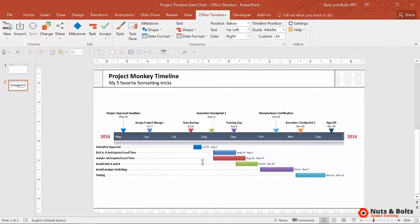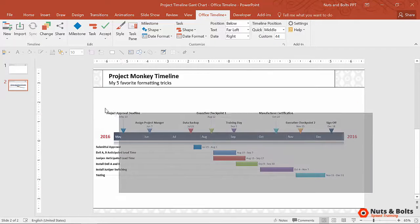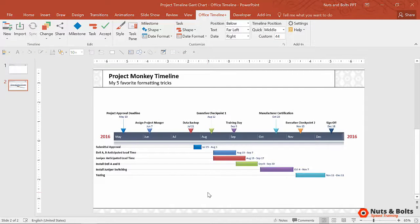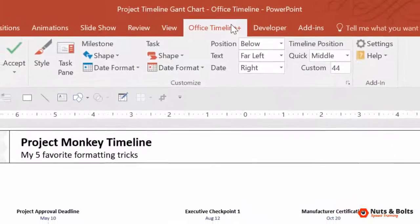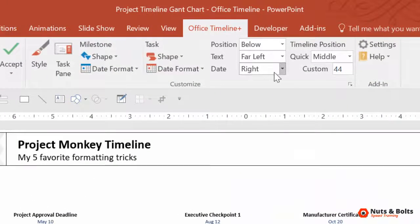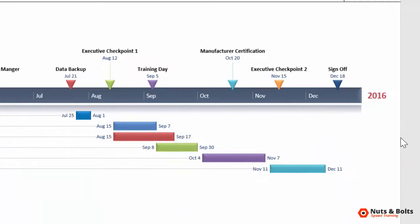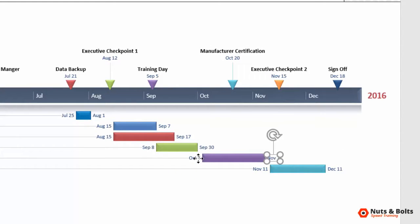Not with the Office Timeline add-in, because all of the information is packed within the graphic. I can quickly make formatting adjustments right up in my ribbon. I can just come to the Office Timeline tab, open the date dropdown, and notice I get a bunch of options — one of them is split. If I select split, notice that my dates automatically split onto either side of the taskbar and I didn't have to do anything manually.